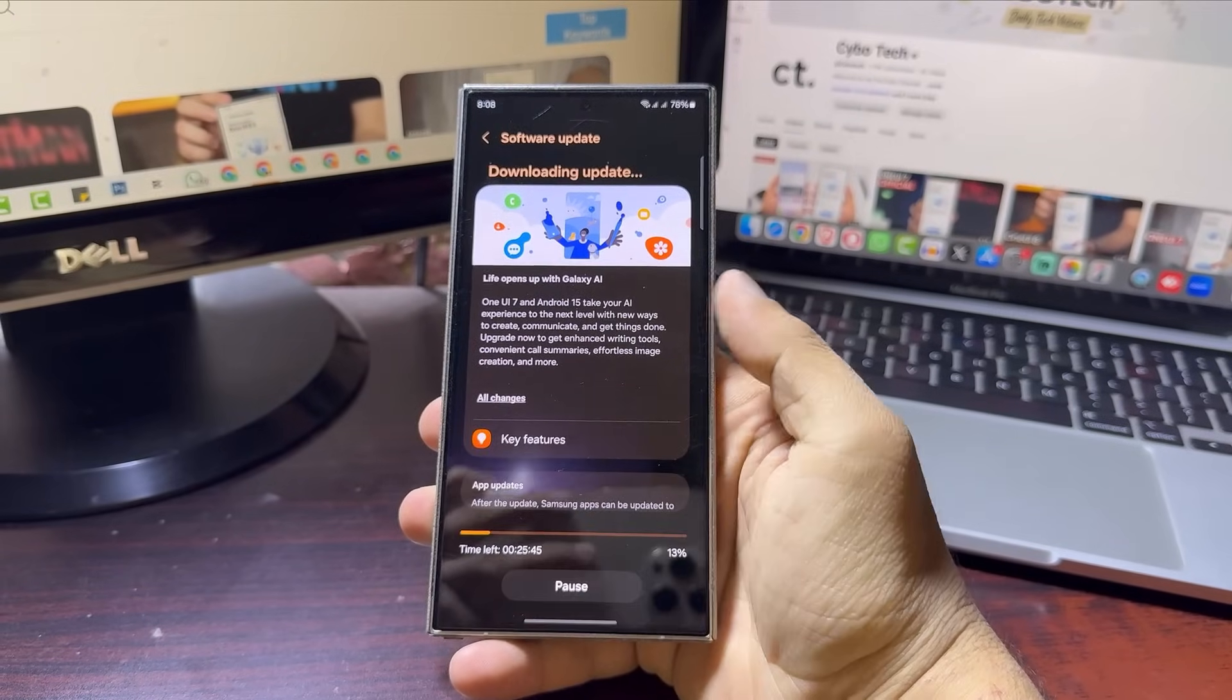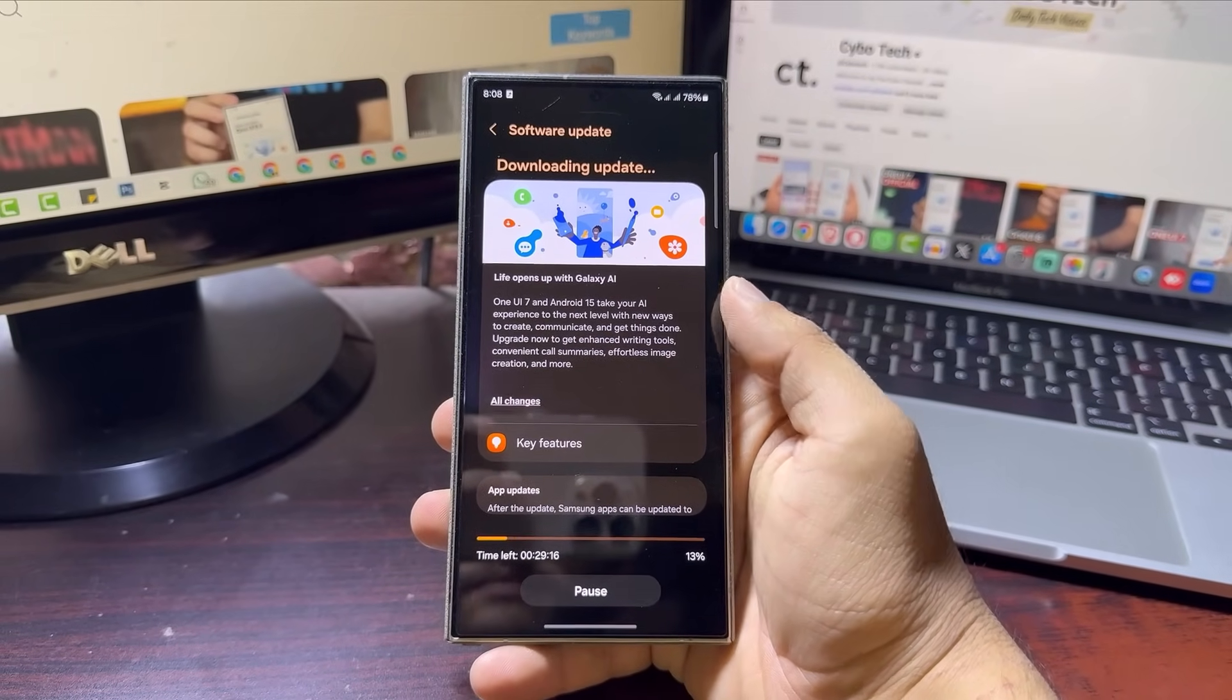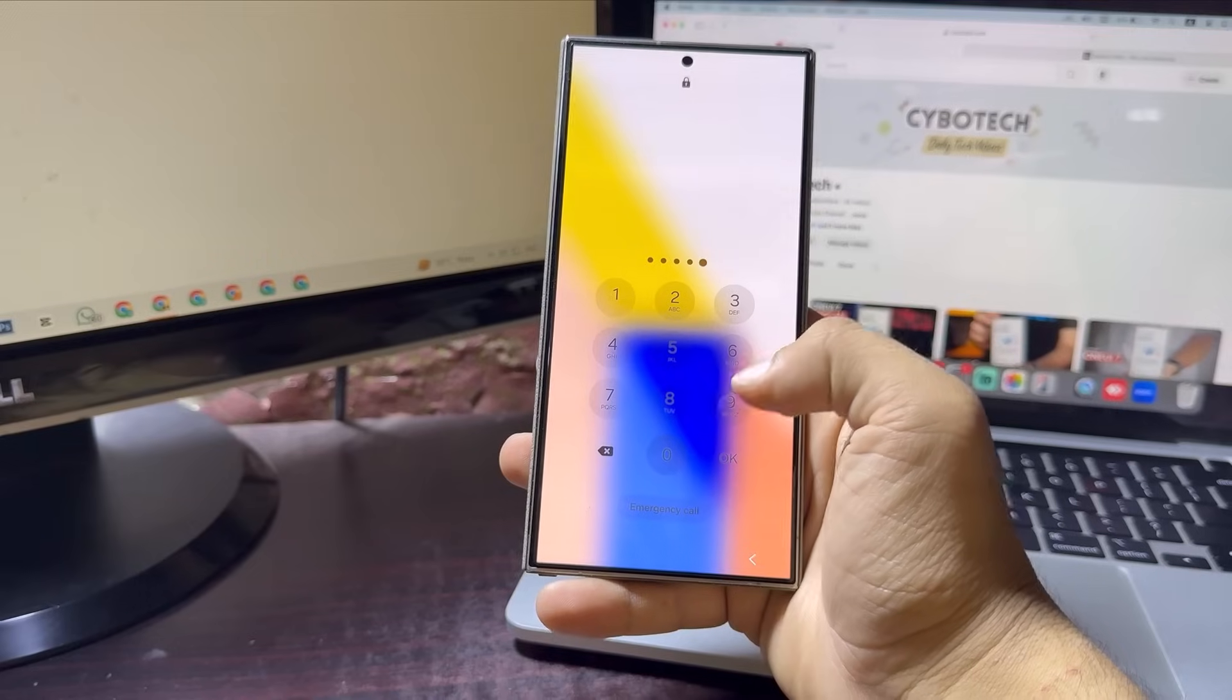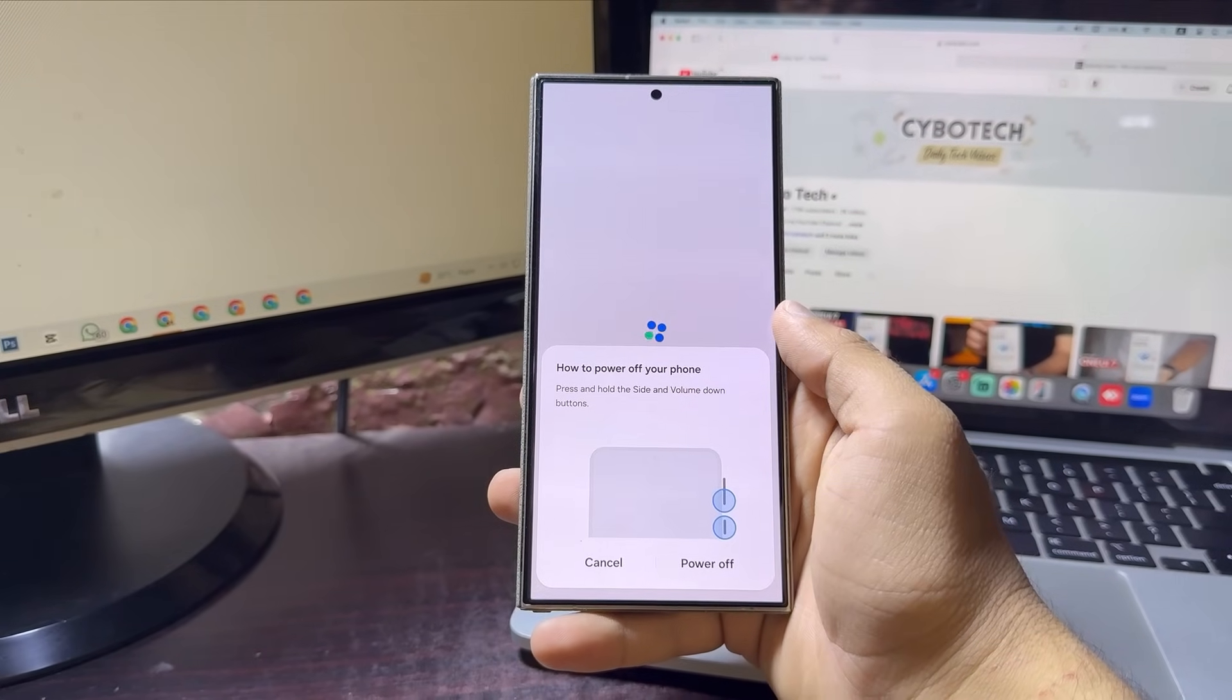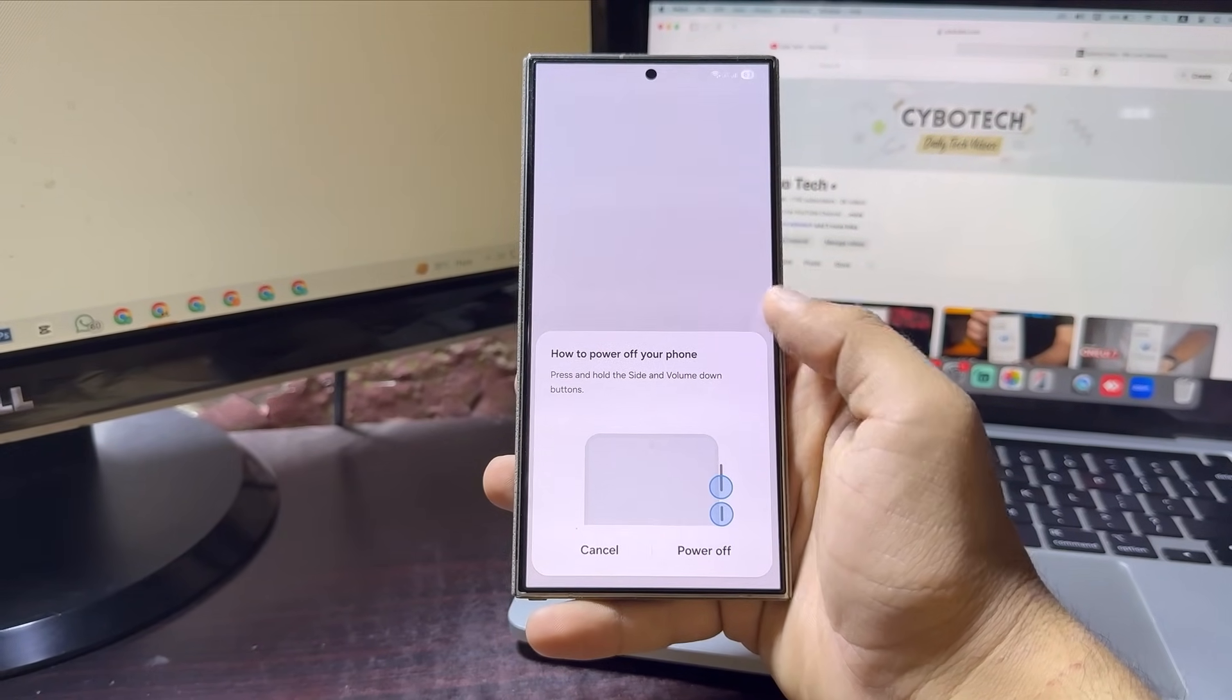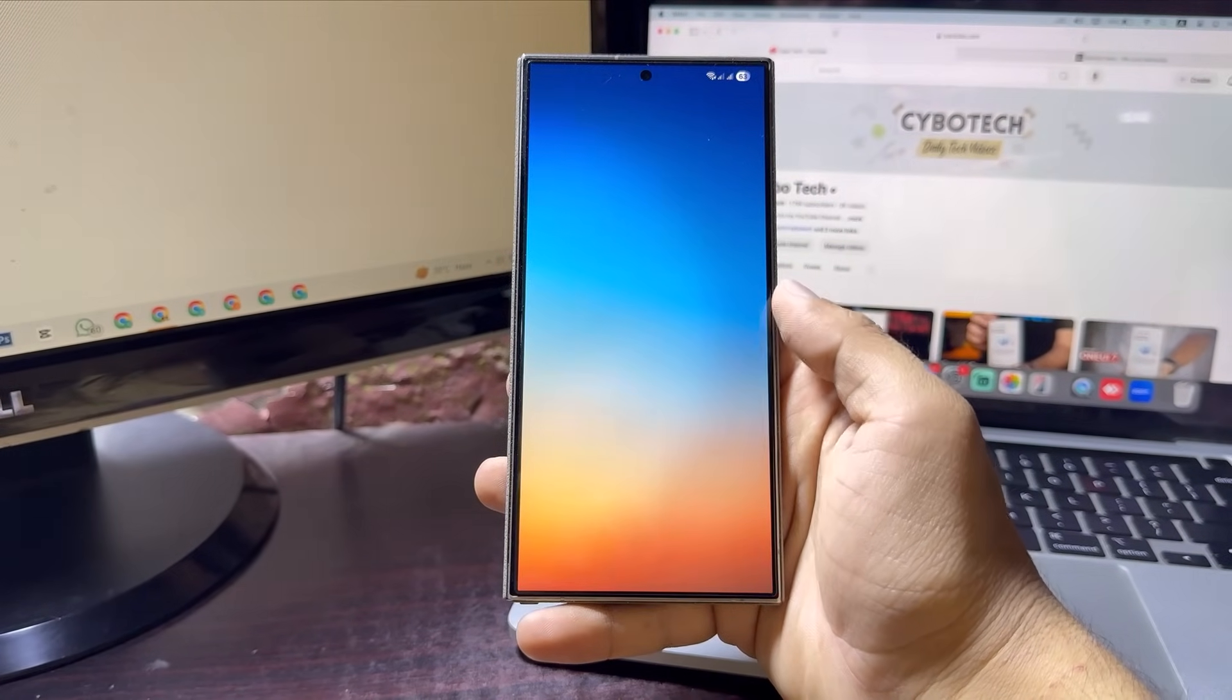With One UI 7 hitting tablets early and the A55 beta ironing out key bugs, Samsung is clearly pushing hard to polish its Android 15 experience. More devices are next in line, so stay tuned.